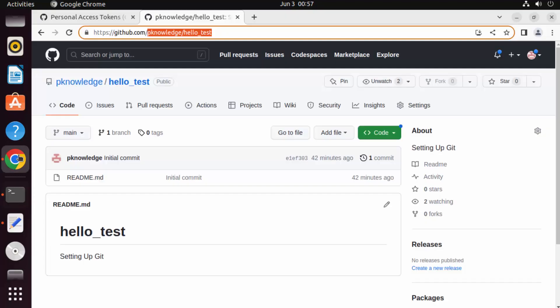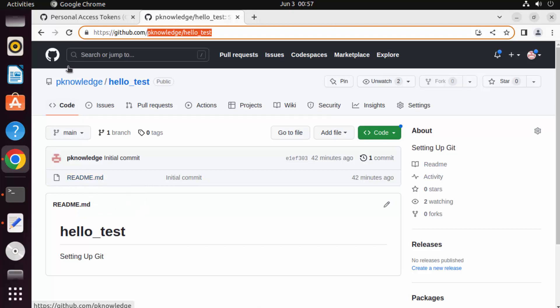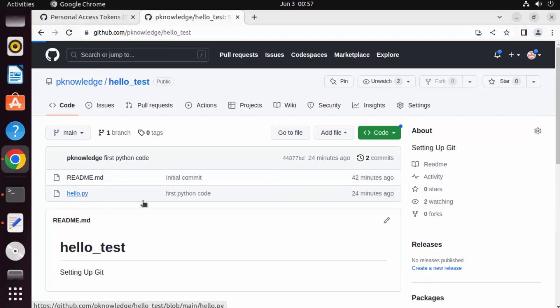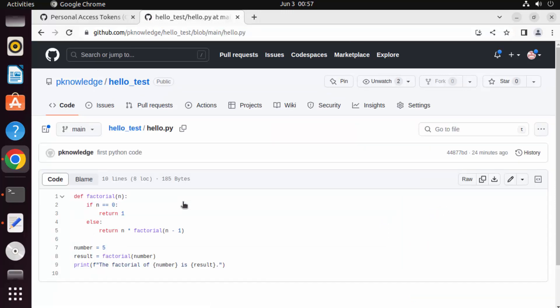Once you see the success output, go to your GitHub repository. Previously it only contained README.md, but after refreshing you can see hello.py is there as well. That's how you install git and configure it with GitHub on Ubuntu. I hope you enjoyed this video.